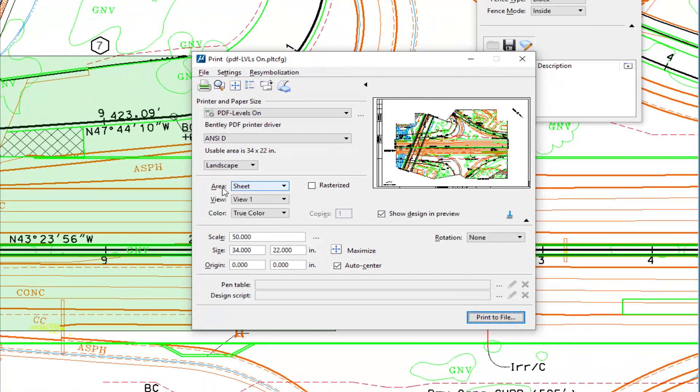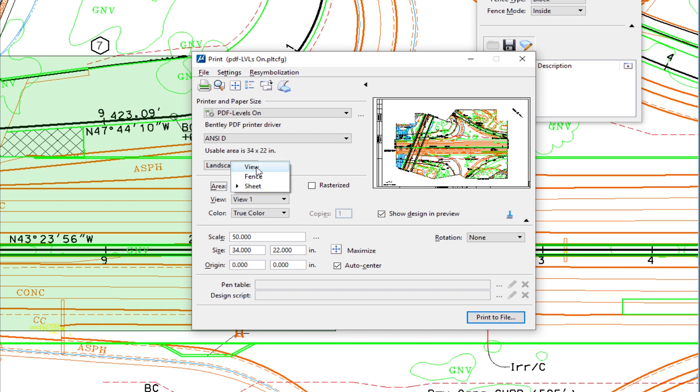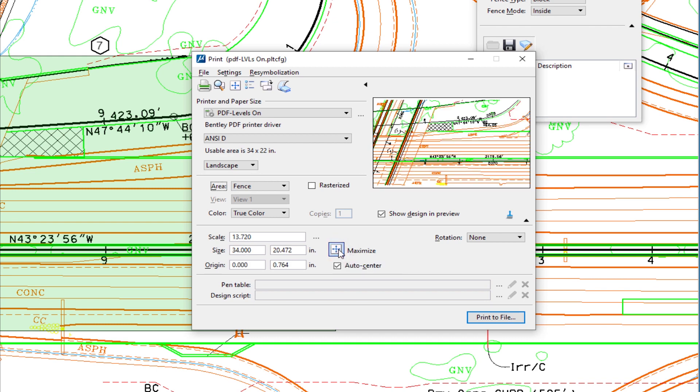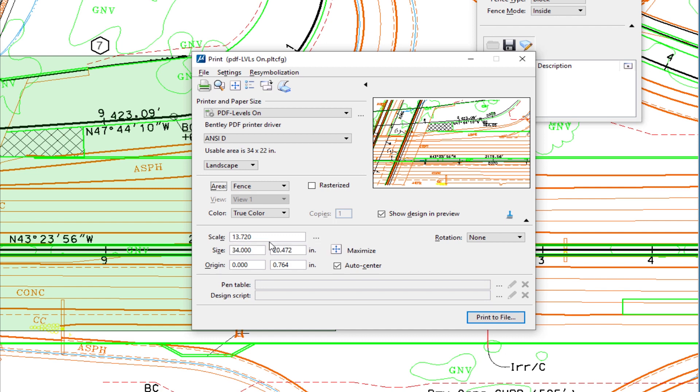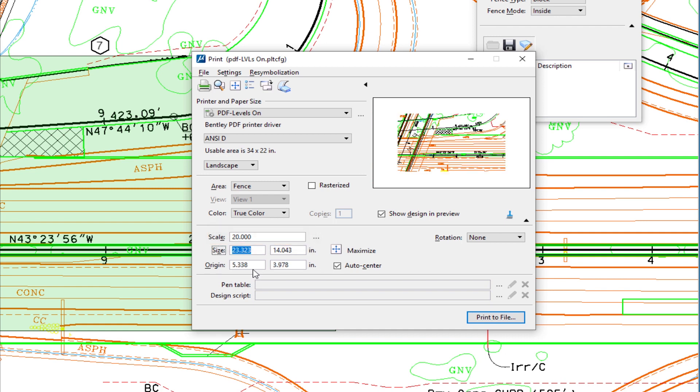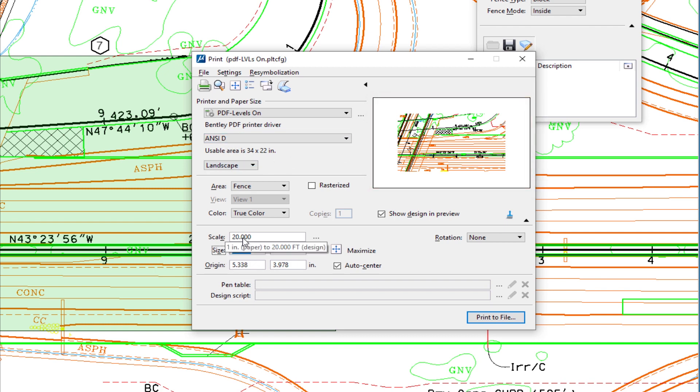I'm going to go to my print icon. When it comes to area, I'm not going to print by sheet. I'm going to print by fence because I placed a fence. Then we're going to hit maximize. You're going to see for scale, it's not a standard scale, it's 13.72. But let's say I would like it to be a 20-foot scale. I can just change that to 20, hit the tab key, and now I have a 20-foot equals an inch plot on a D size. That way, I can print out any area I want and give it a specific scale so it looks proportional. Just a little tip on how to print any area to scale.